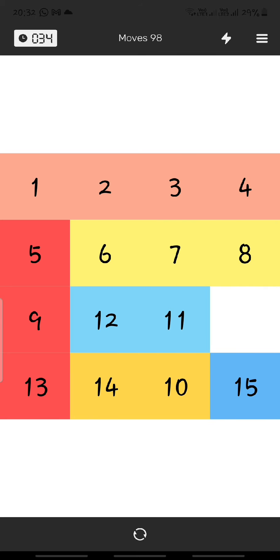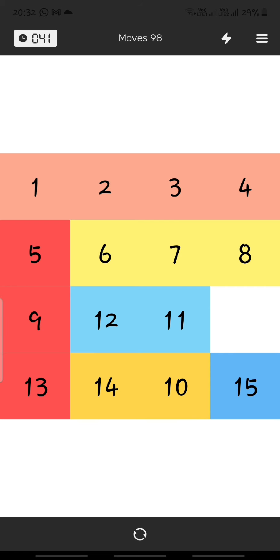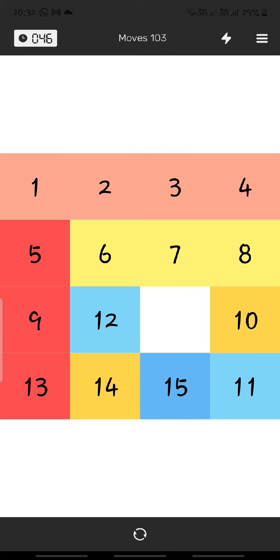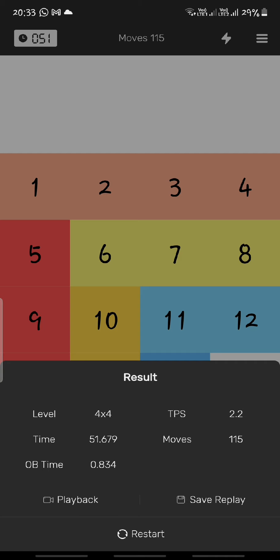Some people might face trouble with the case where ten and fourteen are in a tricky position. The way to solve it is: move ten away, move fourteen up, move ten back, and then cycle the whole puzzle. That covers the basics of the Fringe Method.